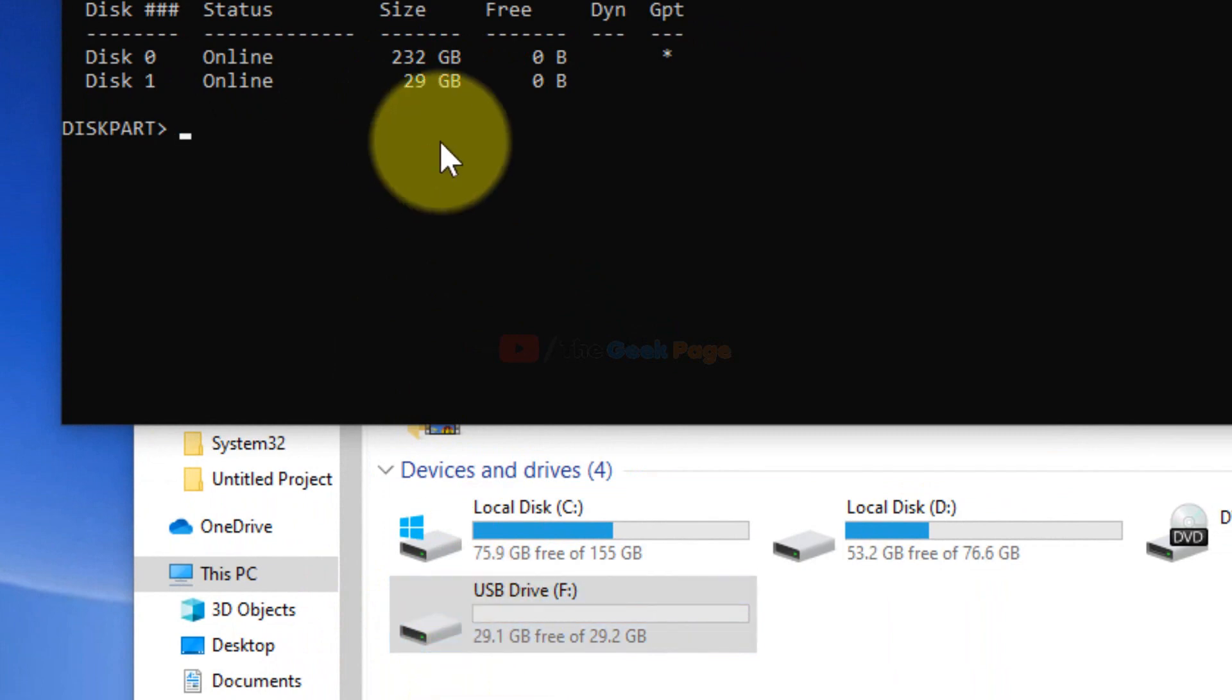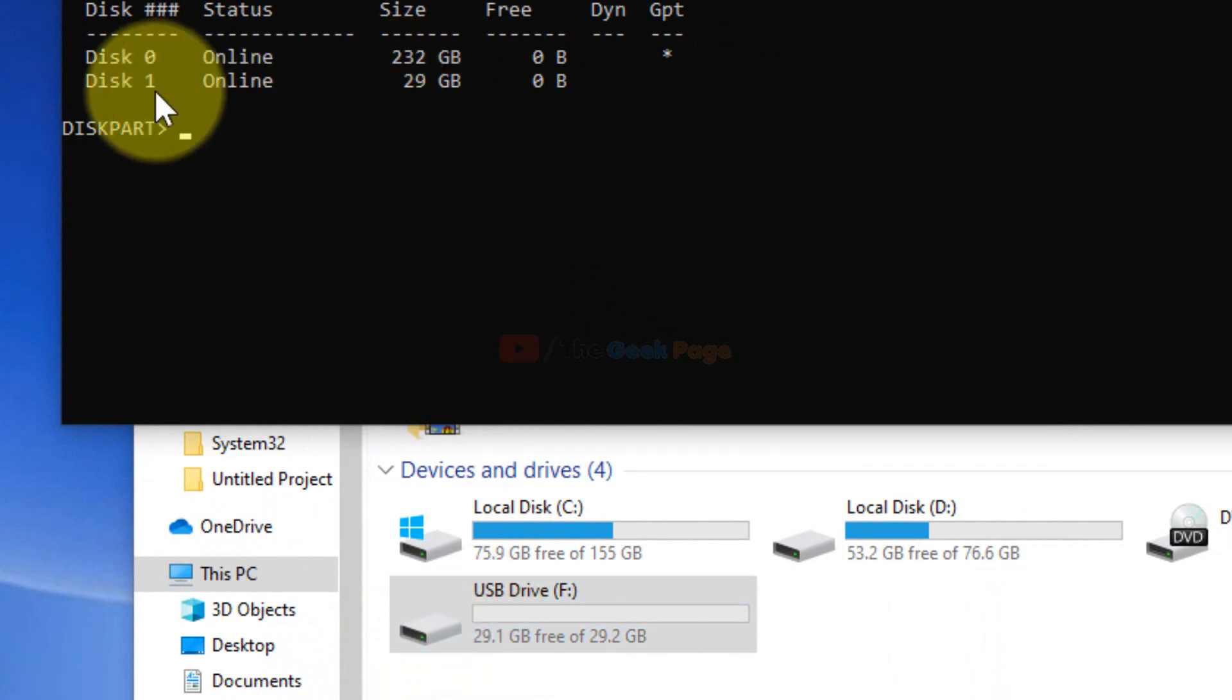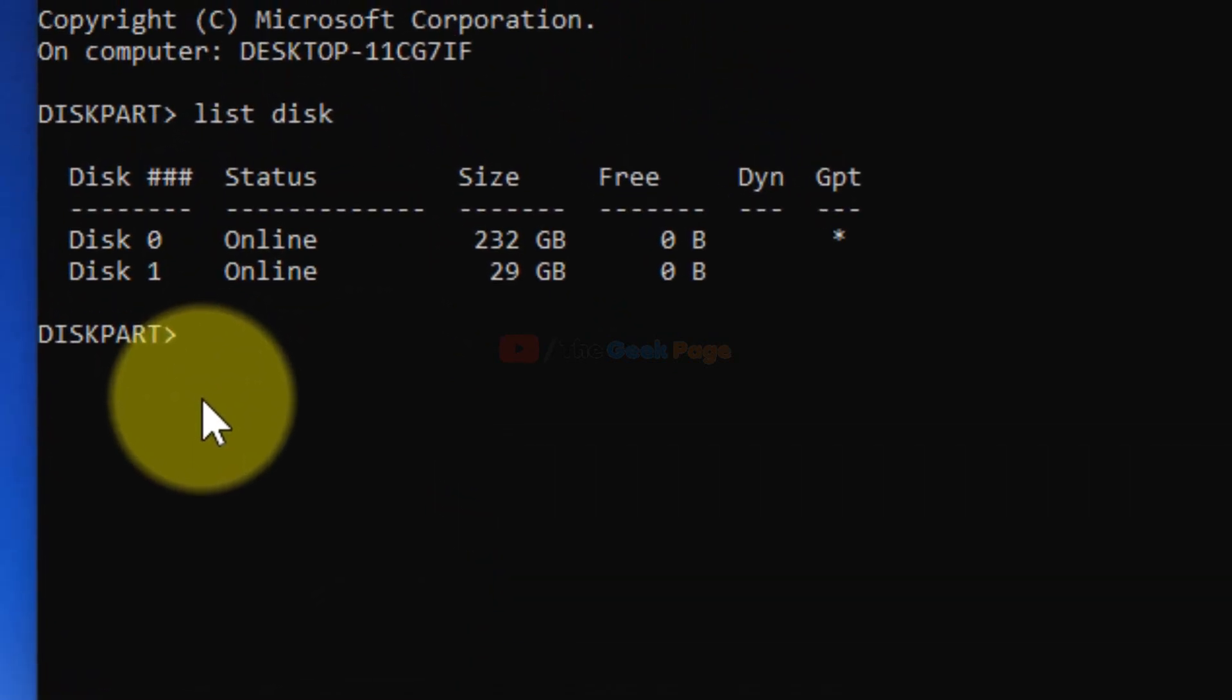You can see this is 29.1 GB, so this is my disk. Let's enable write-only on this disk. First, we have to select it using the command select disk, and the disk number is 1.